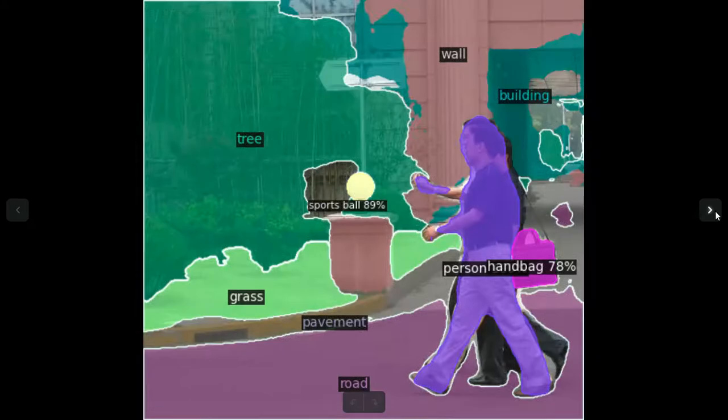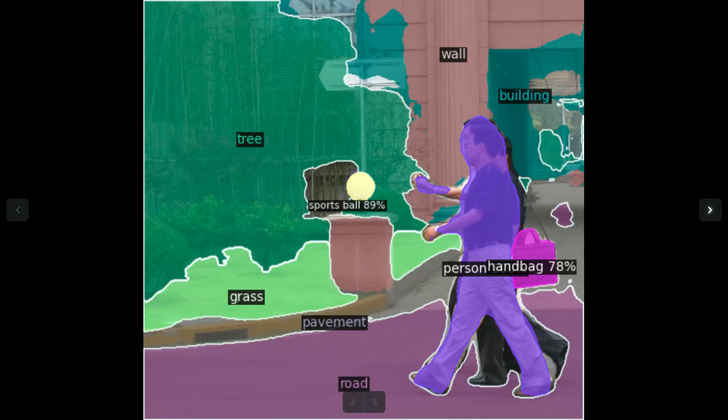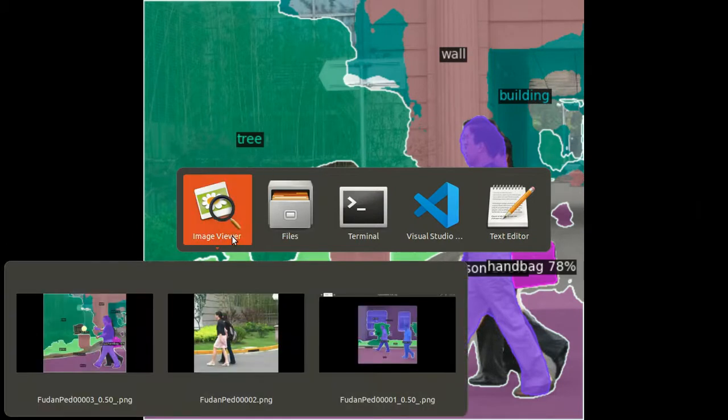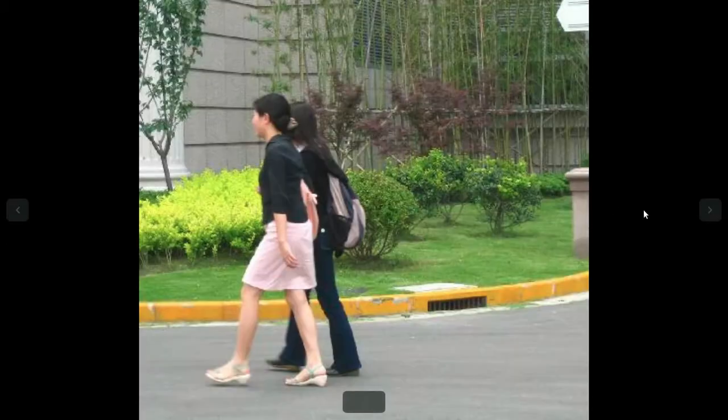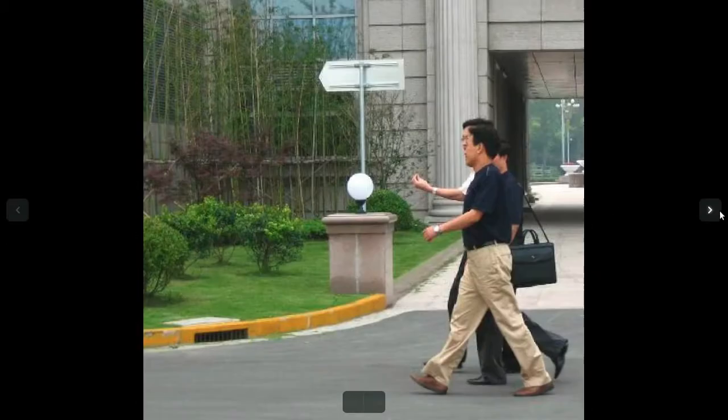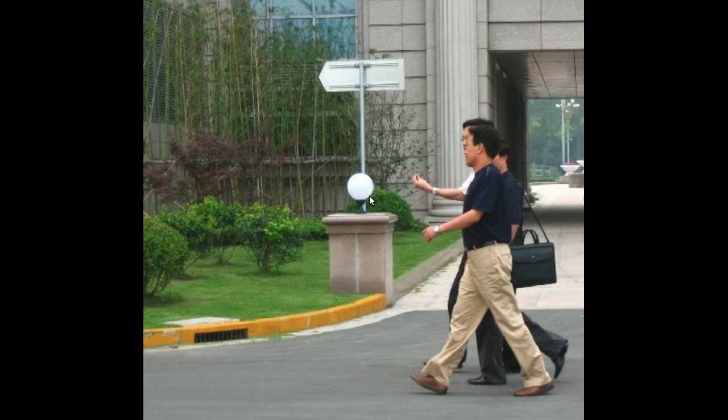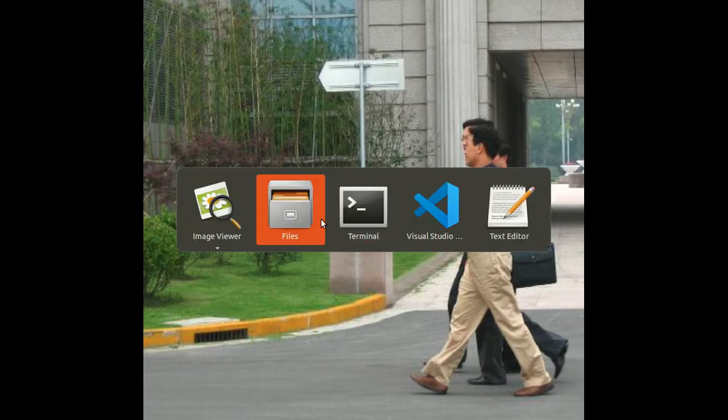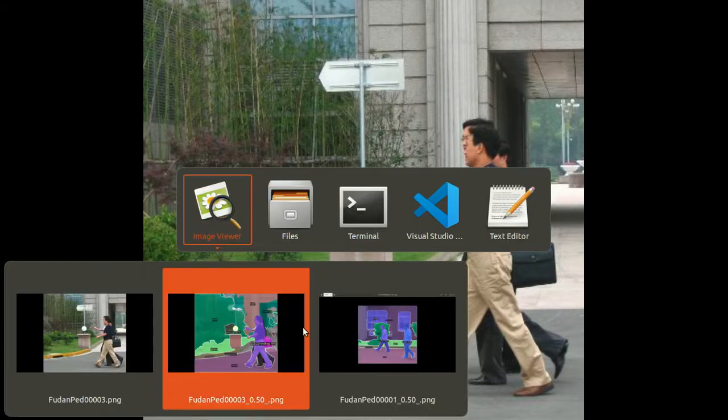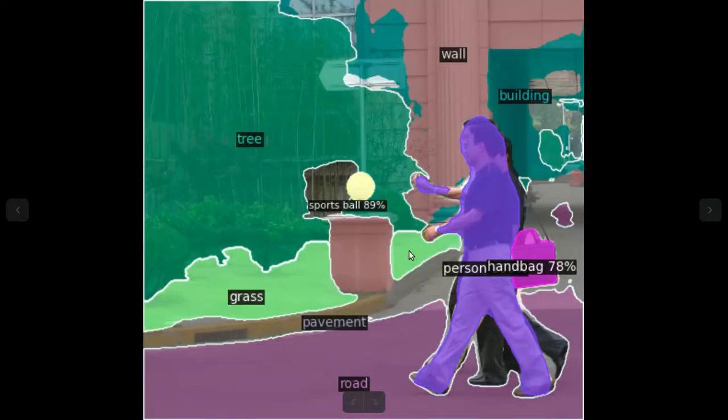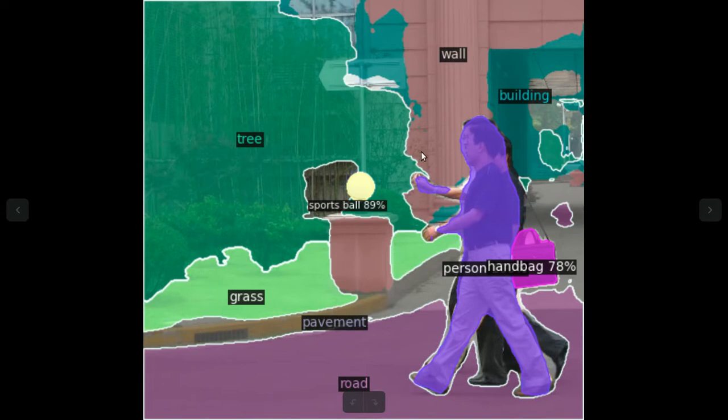There's sports ball 89%. I don't remember seeing a sports ball. That's a round lamp, but it's quite effective. This is a pre-trained model. This is pure pre-trained model. I've done no training, nothing. I just picked it up and I'm running it on this.